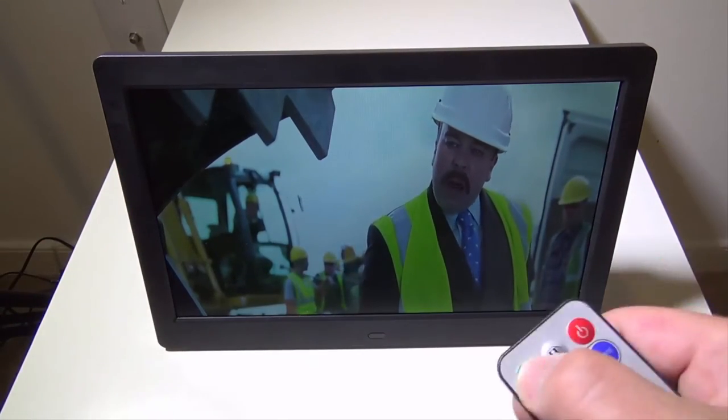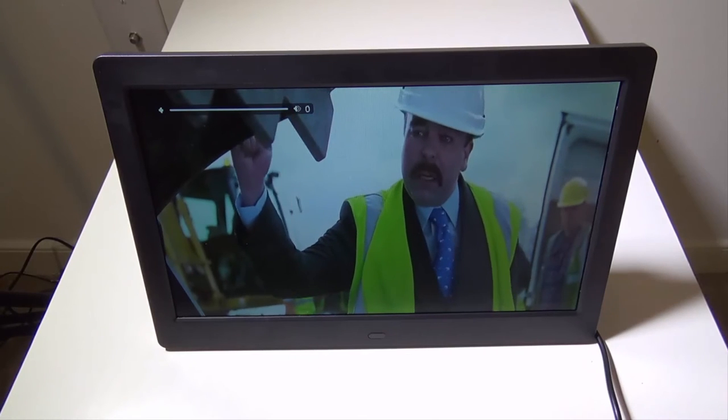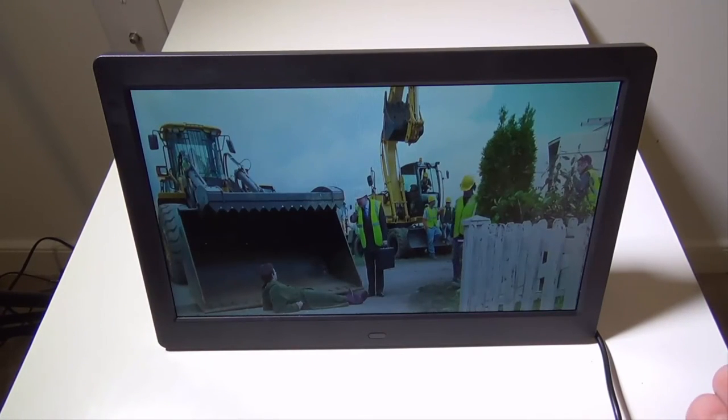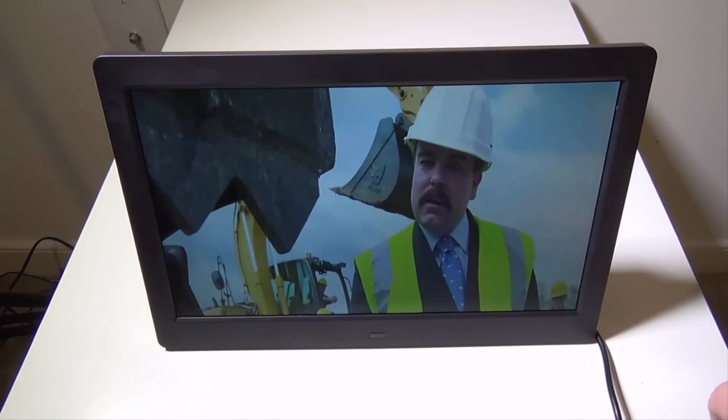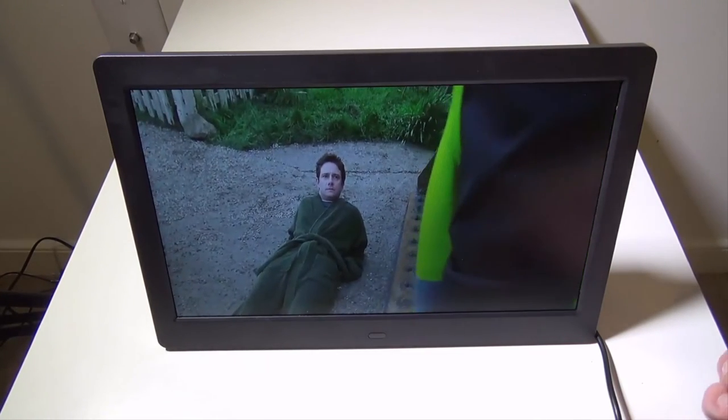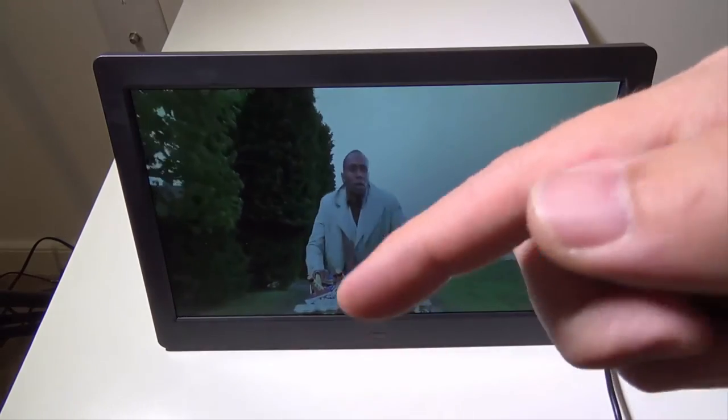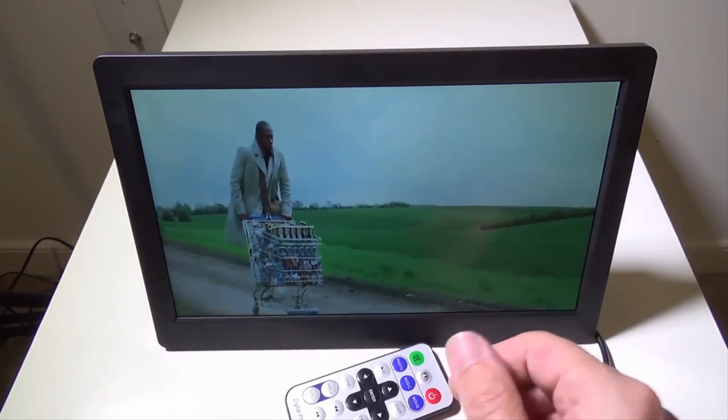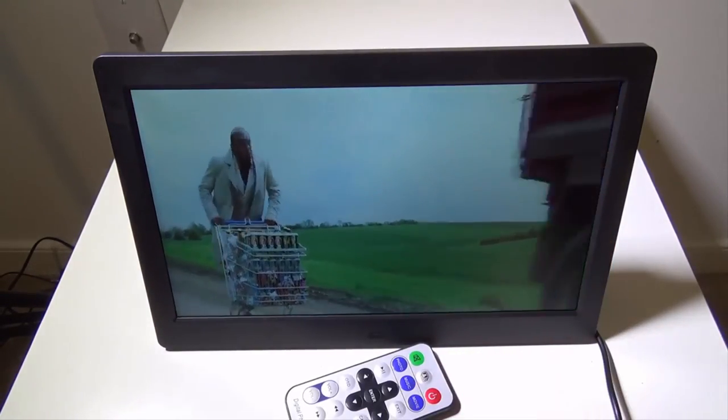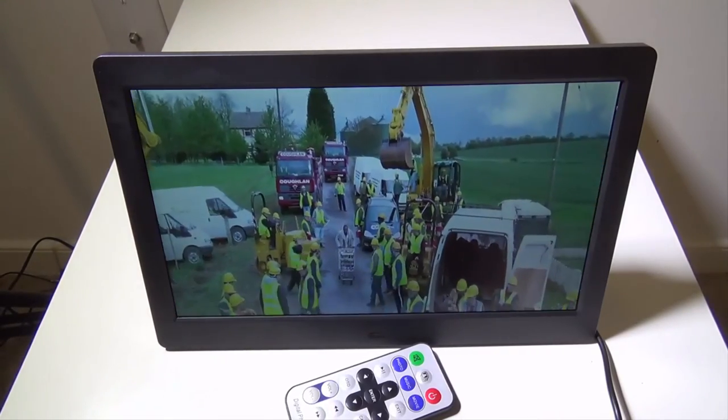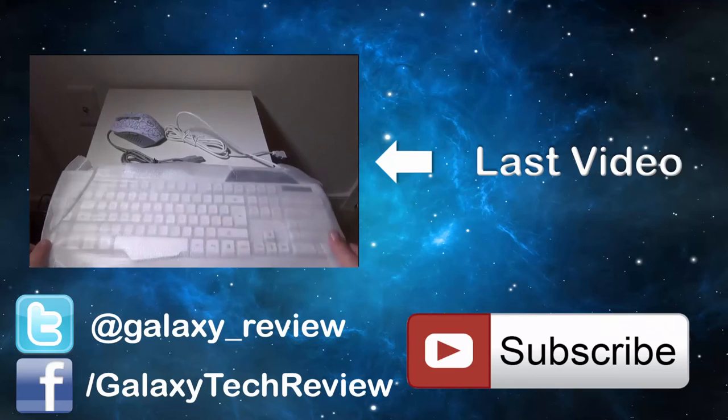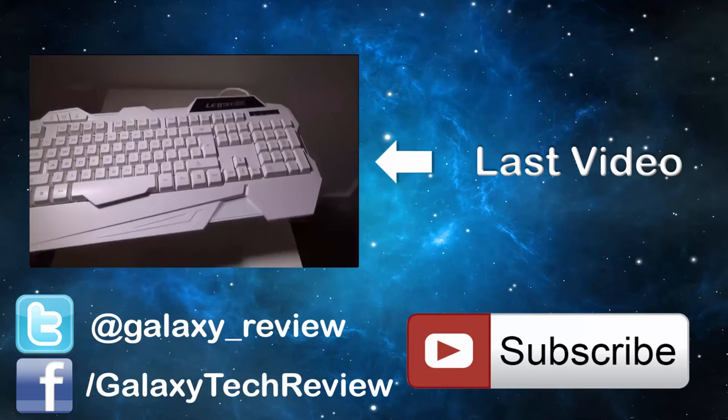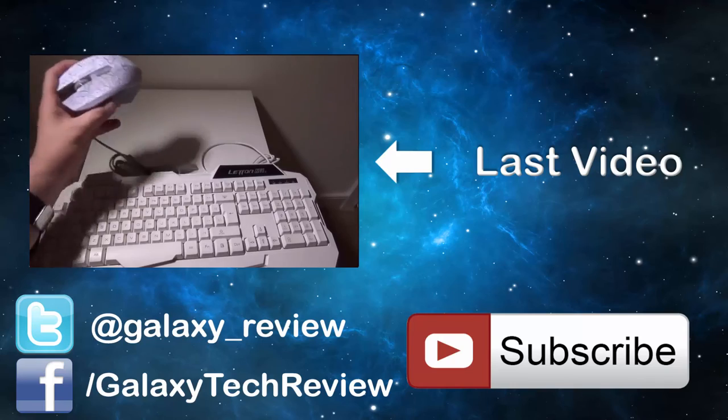So I'm going to mute this and end the review. This was the F-Ding digital photo frame, and this was Luke from Galaxy Tech Review. If you guys have any questions or comments about this photo frame, please leave them in the comment section below, and I'll get back to you as soon as possible. Remember to like and subscribe, and I'll check you guys out on the next video.